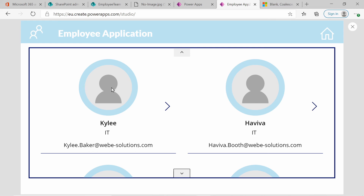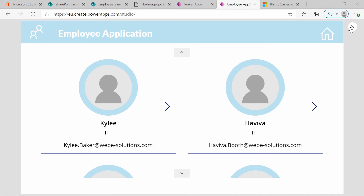All the other employees without an image will have the default placeholder image. I used this image from SharePoint, but you can use any image you want — the link can be on the public web or can be from SharePoint.